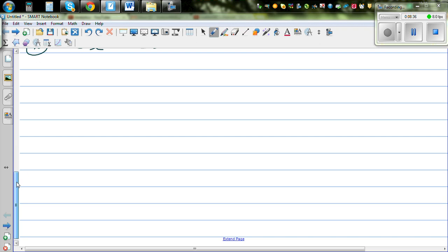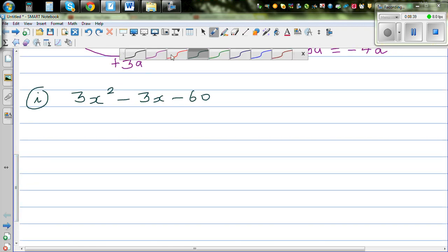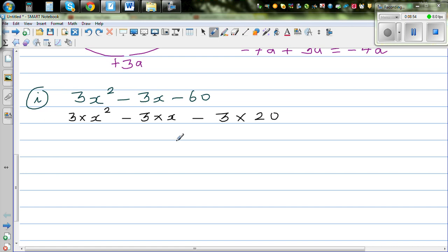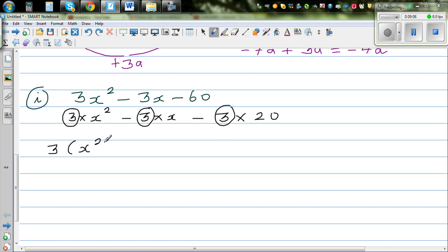One thing you should be able to see is the common factor. This is 3 times x squared minus 3 times x minus 3 times 20. Can you see that 3 is common? I'm going to take the factor of 3 out, giving 3 times the quantity x squared minus x minus 20. Now it has become a simple quadratic expression.